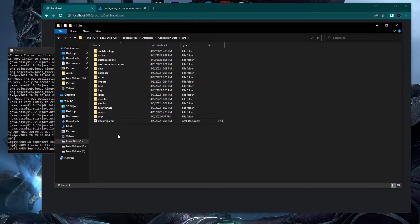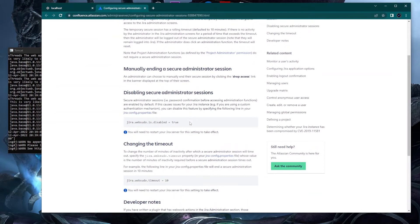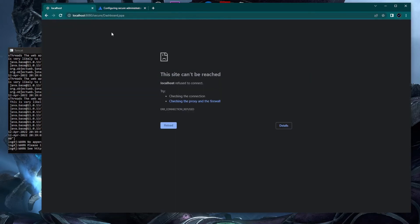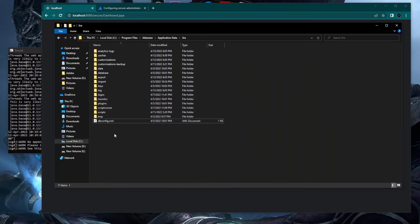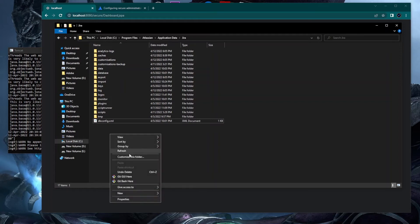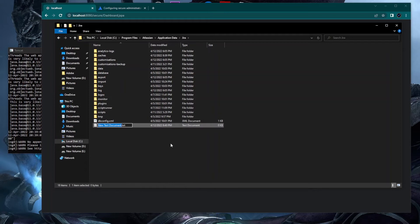Whether you're on Windows or Linux, find the dbconfig.xml in your Jira home. That is the specific folder where you need to create the jira-config.properties file. As you can see, I only have dbconfig.xml here, so I need to create a new text document and rename it with the .properties extension.